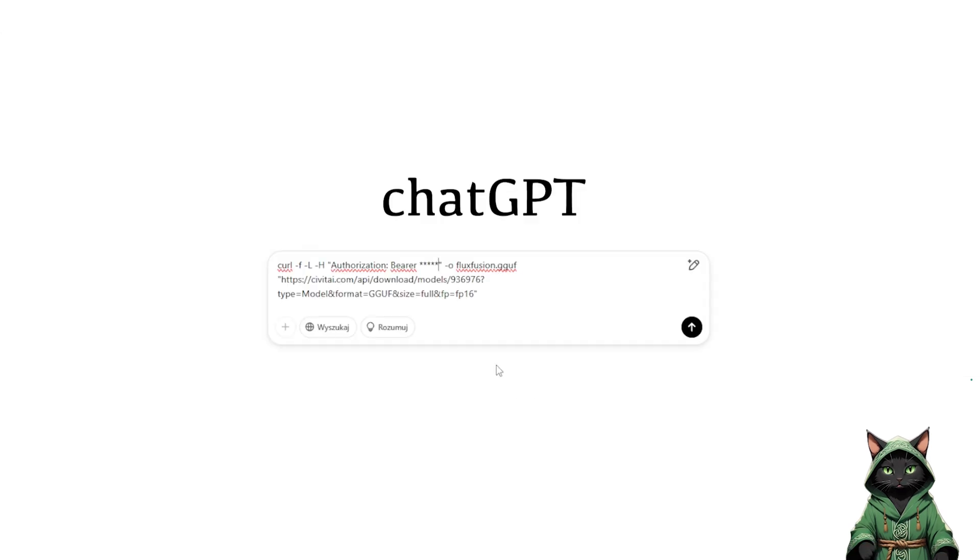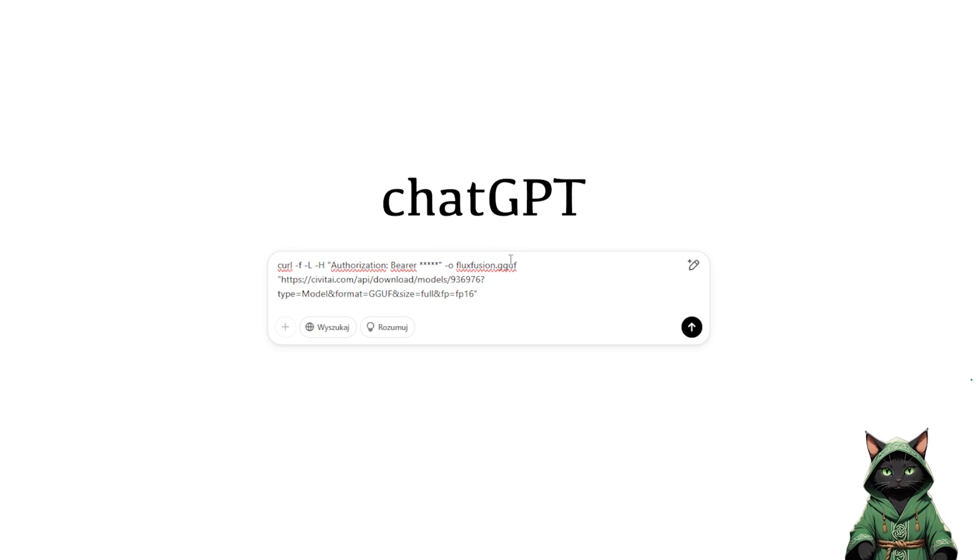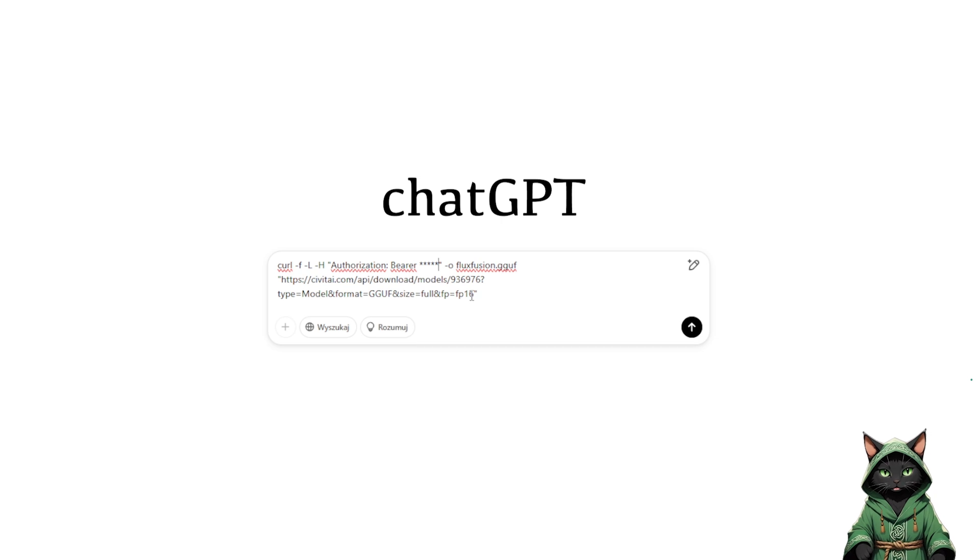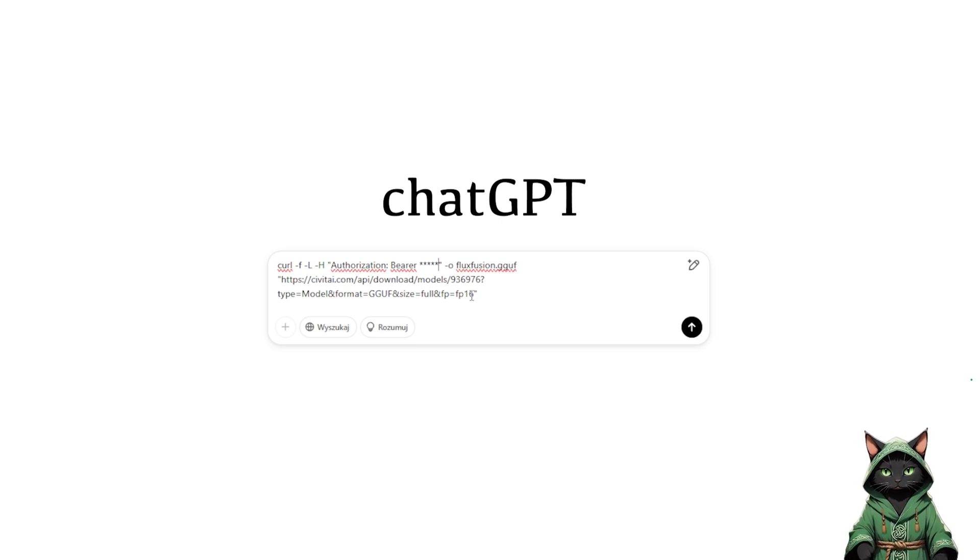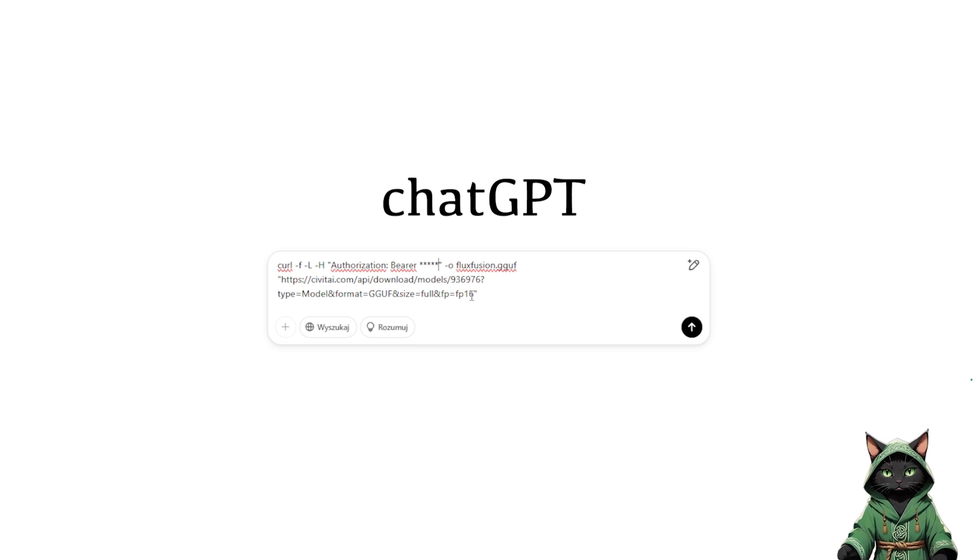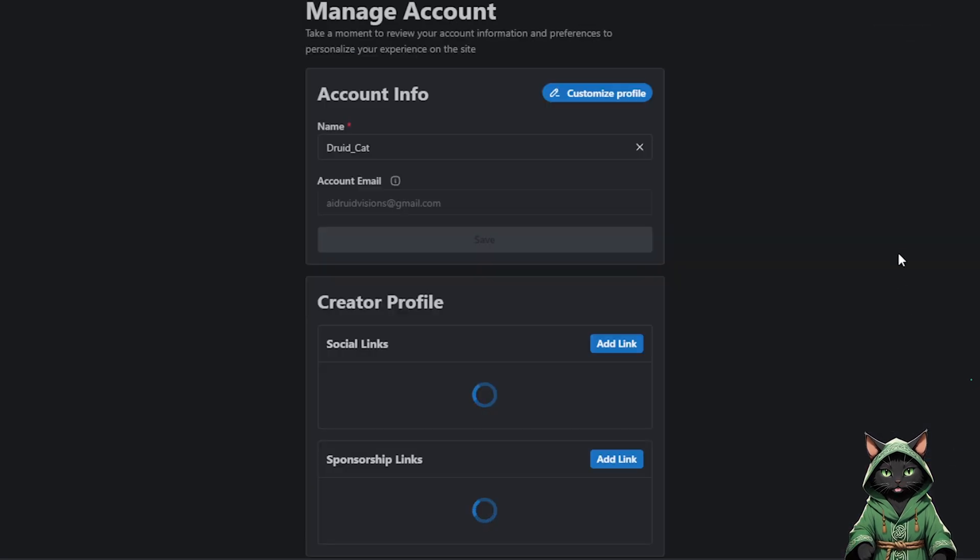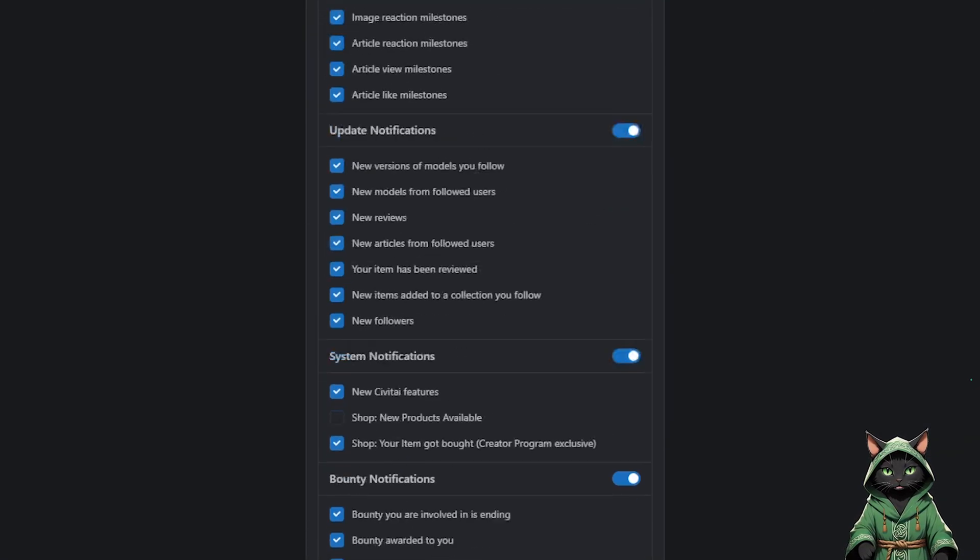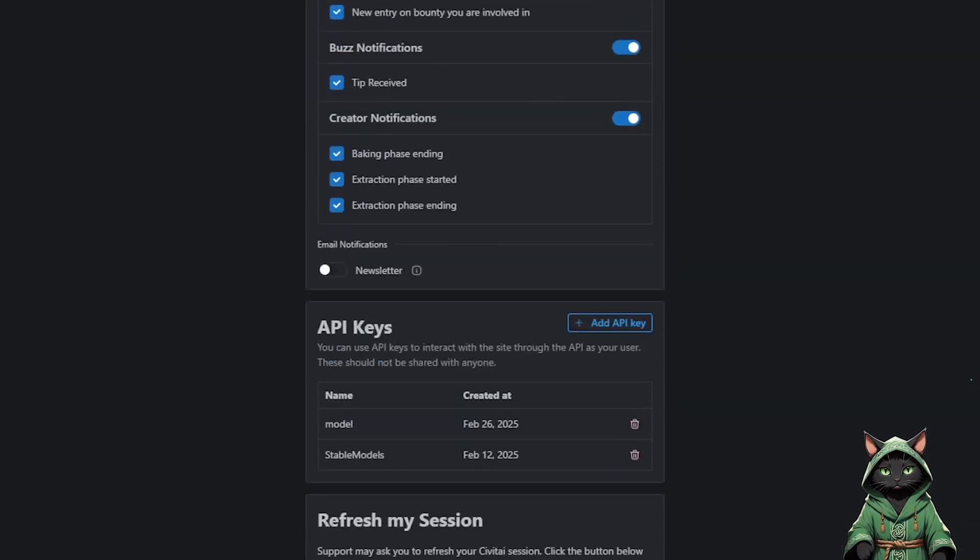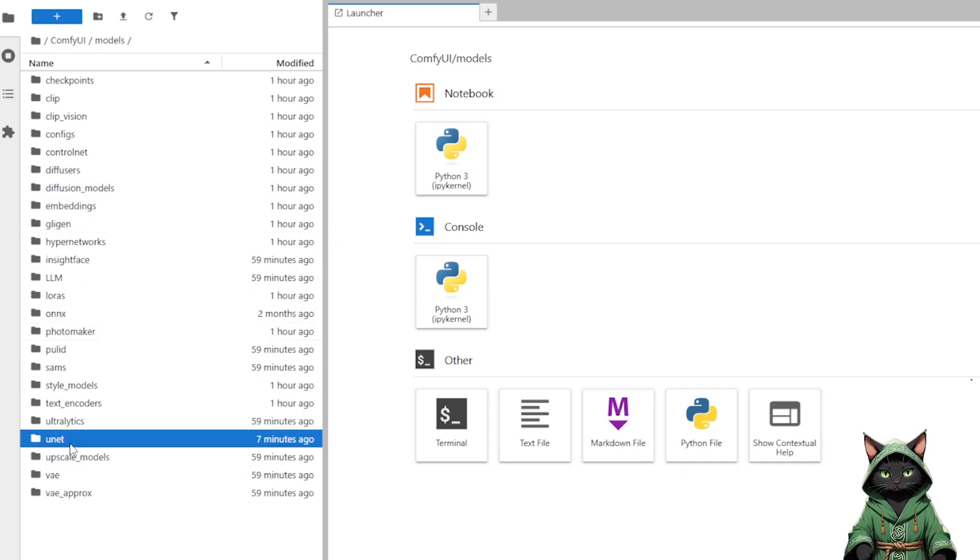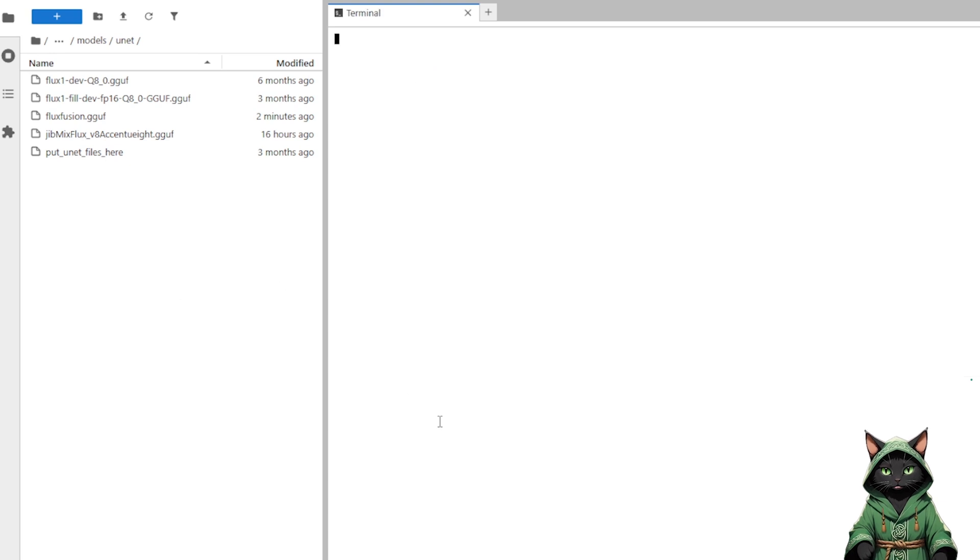Ask chat GPT to generate a curl command with -L follows redirects, important for cases like yours where the server sends a redirect. -F ensures that curl fails silently on errors. For downloading your model, provide the download link, ensure the model is named with the .gguf extension, and insert your Civit AI API token, which you can find at the bottom of the settings page under add API key. Once chat GPT gives you the command, simply paste it into the terminal, and the model will download automatically.